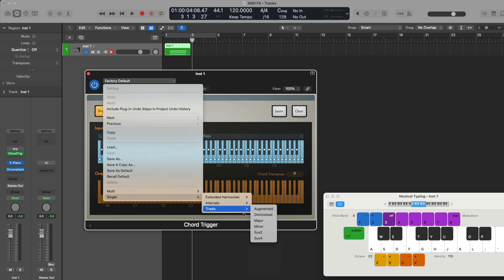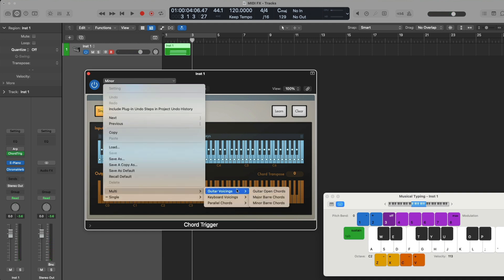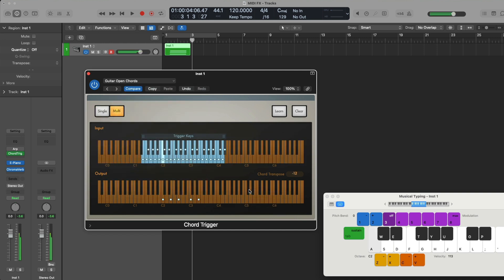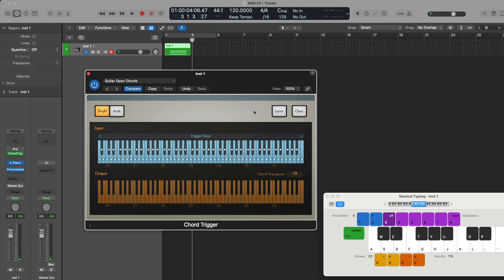For example, we could choose between major and minor triads, or if we go to multi-voicing, we can play different guitar open chords. A lot of the power of Chord Trigger is that you can program your own chords using the single and multi options. With single mode, we can go to learn and then hold down a chord across the keys to program that chord into Chord Trigger. My chord has now been programmed across all of the keys, so if I press any key anywhere across the keyboard, those four notes are just being transposed up and down the scale.